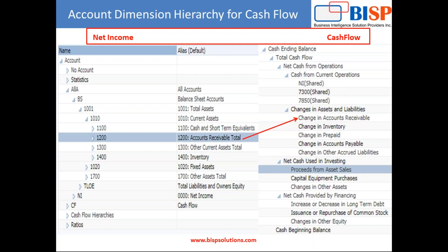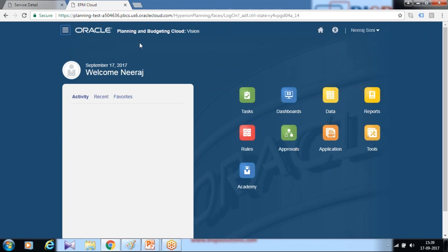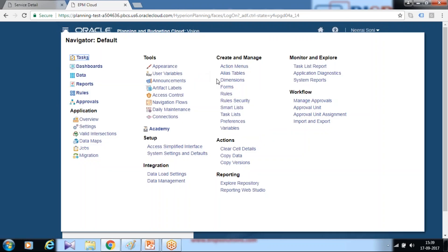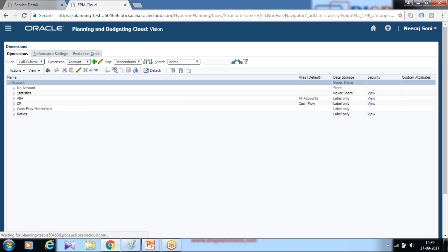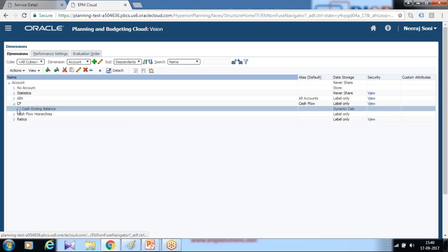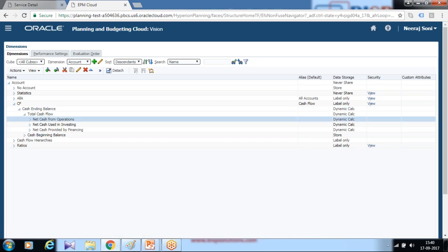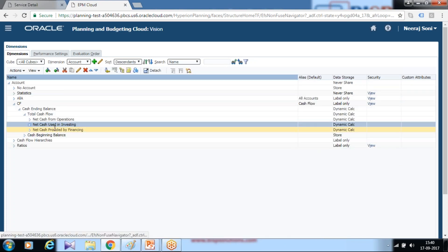The calculation starts by creating an outline structure or dimension structure in your underlying application. So how does it look? You log into your Planning Budgeting Cloud Service and open the dimension structure. You will see there is a separate node called cash flow which consists of three nodes: operating activities, investing activities, and financial activities.